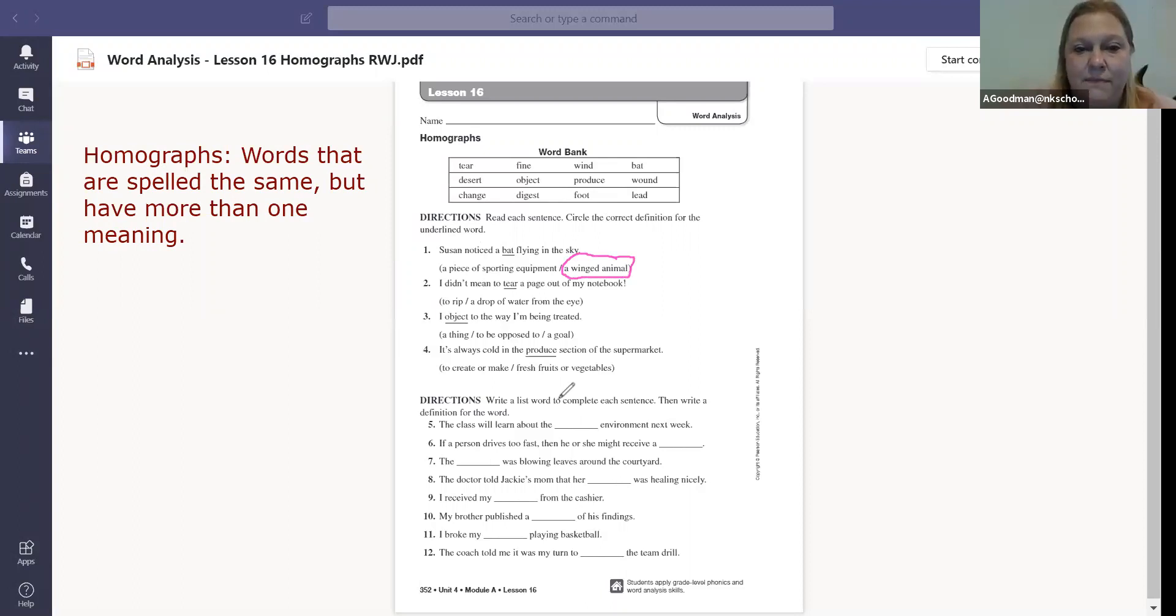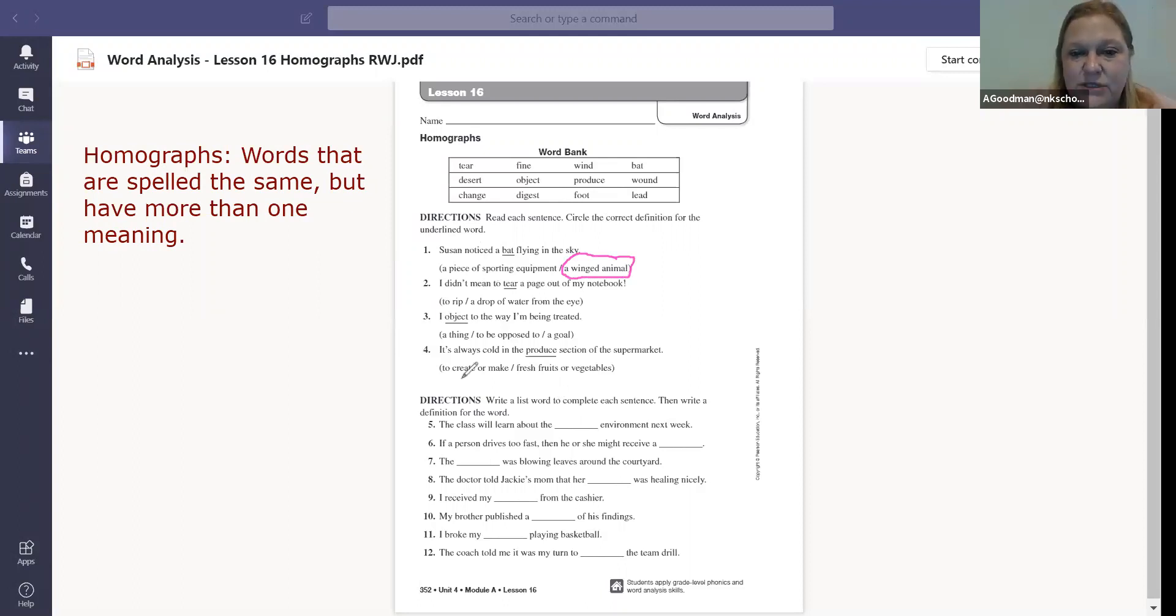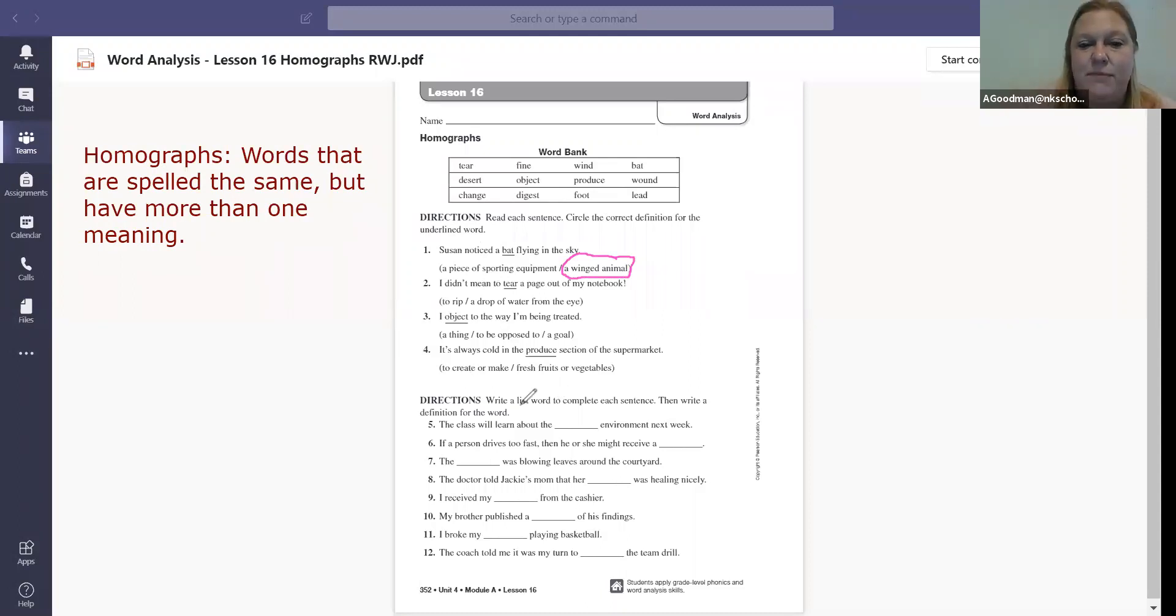All right. I think you can figure all that out. Let's look down here. Write a list word to complete each sentence. Then write a definition for the word. Listen to those directions.